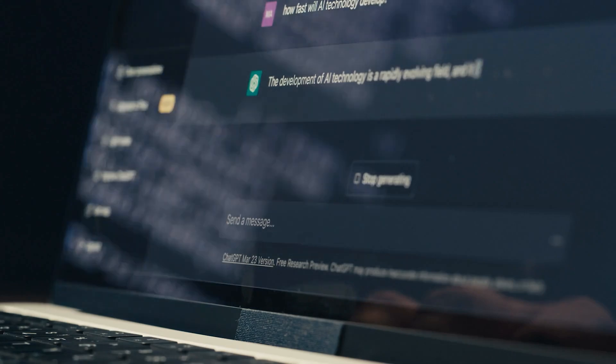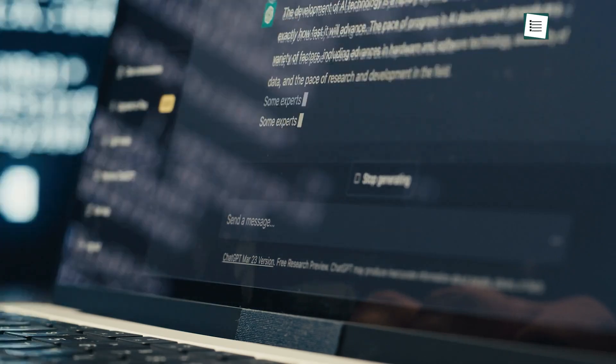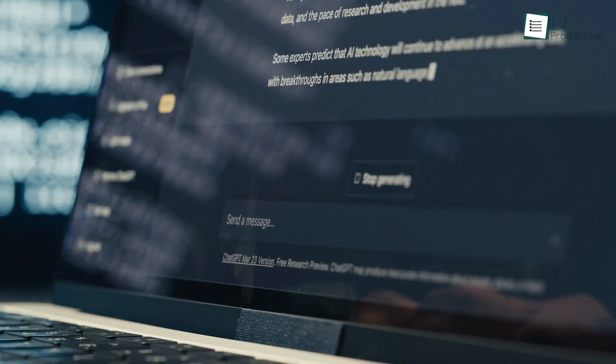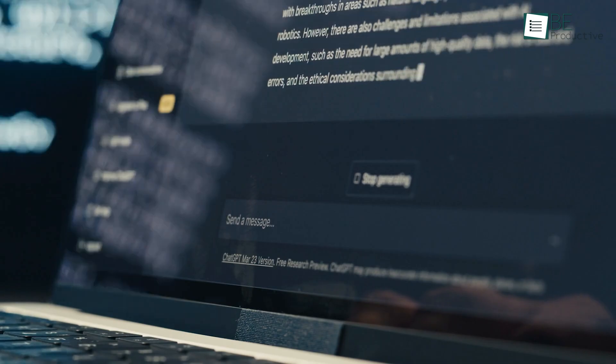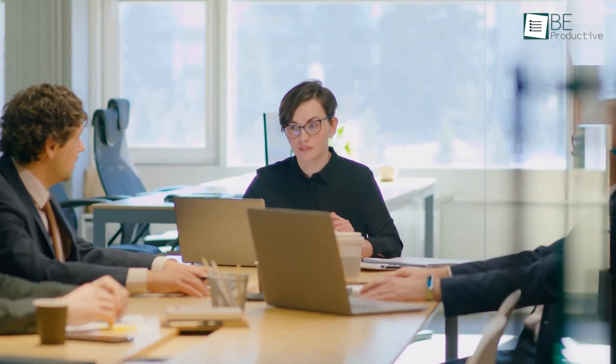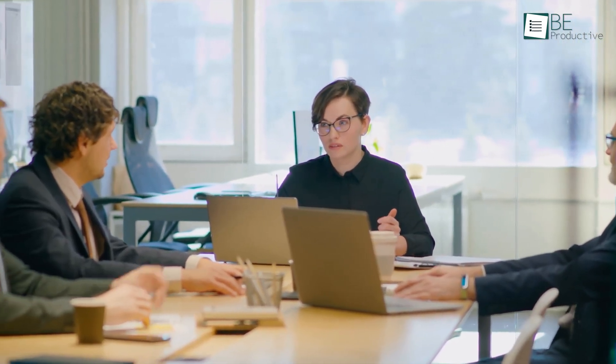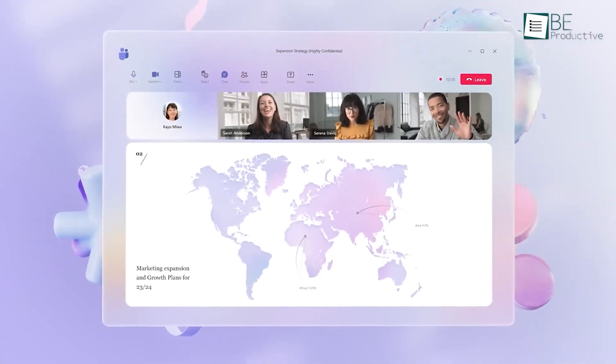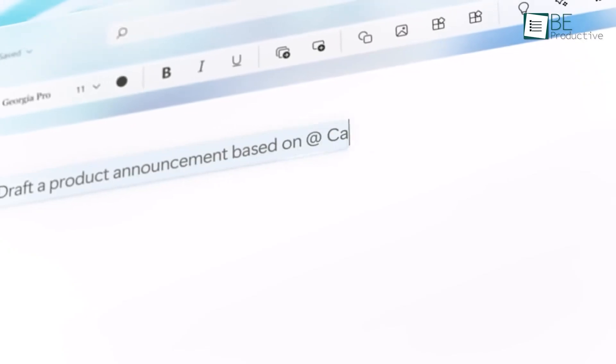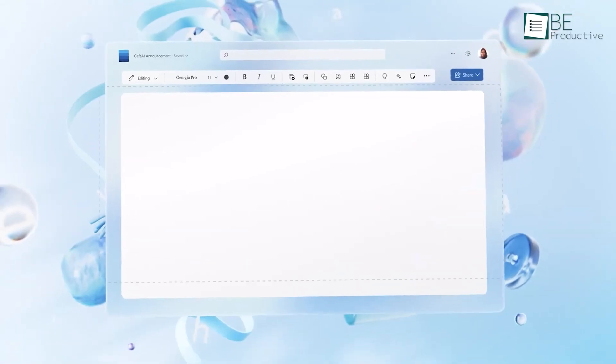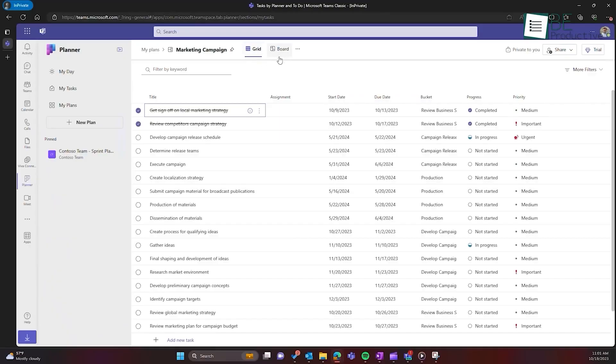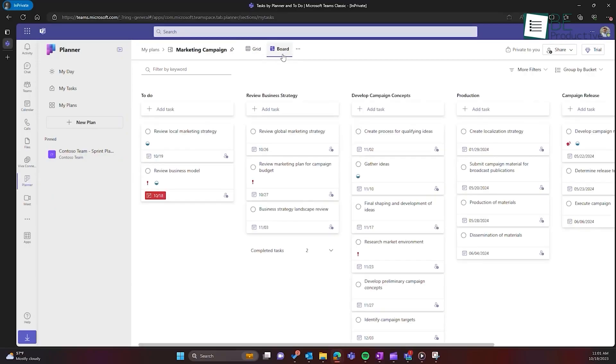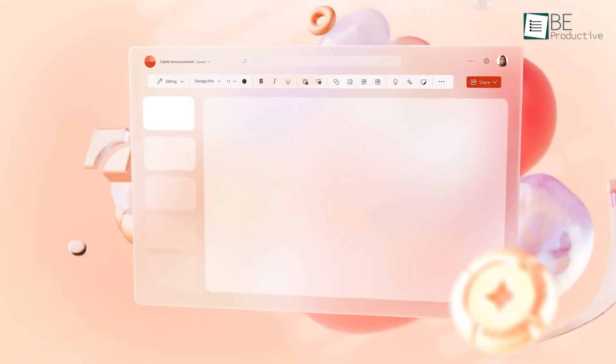ChatGPT generates content ideas at scale while writers refine core messaging. Already, delegating roadwork to AI has boosted our productivity enormously. Still, prudent oversight remains critical, as these tools cannot entirely replace human direction and expertise.